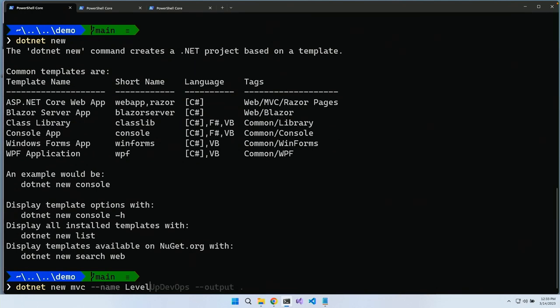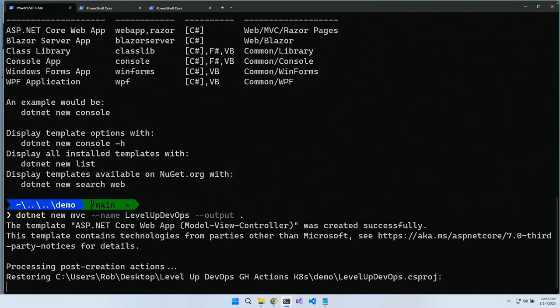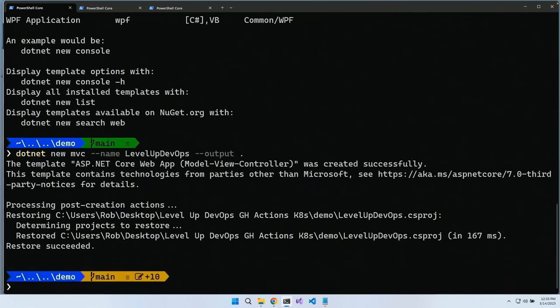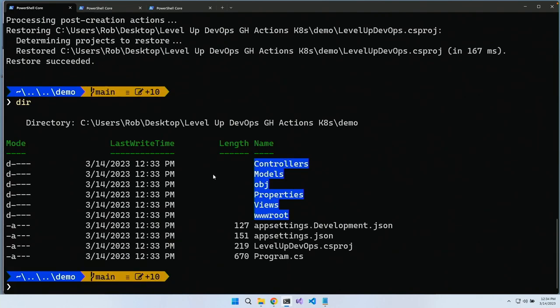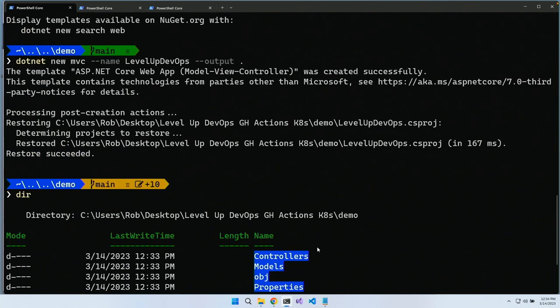The name is 'level-up-devops' and output is dot. If you want to follow along you can — if you've got .NET installed, great. If you'd rather use Java, Python, or an app you built yesterday, that's totally fine. I added '--name levelupdevops' and '--output dot'. Both are optional. The name gives me the project name: levelupdevops.csproj, and '--output' puts it in the current directory.